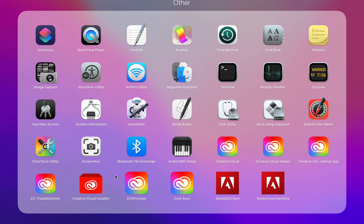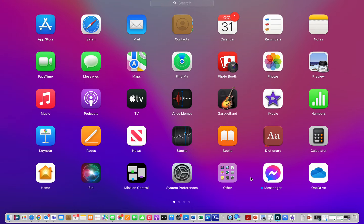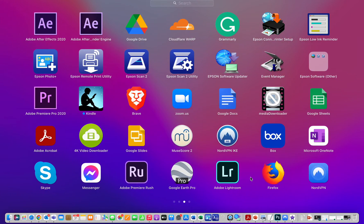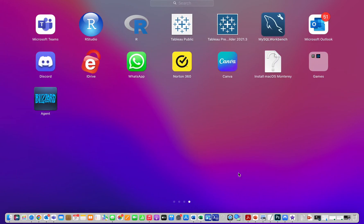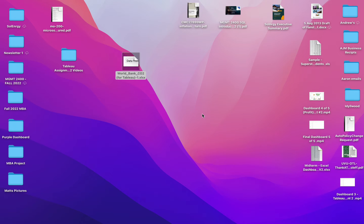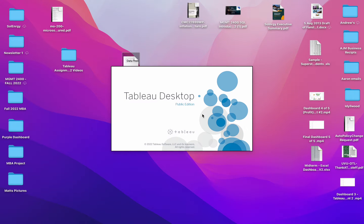I am going to teach you how to do the first assignment in Tableau — Tableau assignment number one, the World Bank CO2 data for Tableau. The first thing you'll need to do is go and open your Tableau Public. Don't use Tableau Desktop or Tableau Builder if you downloaded one of the others. We're using Tableau Public on your desktop, and it does take a second to load. This is Tableau Public Desktop Edition.